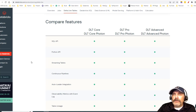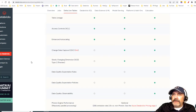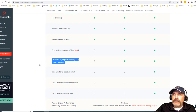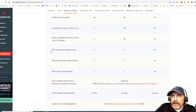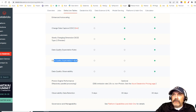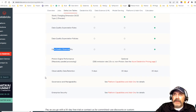Bear this in mind because nobody talks about it: you don't get everything at every tier. If you want to use CDC (Change Data Capture), you have to go to the higher tier. If you want slowly changing dimensions, you need at least the middle tier. And if you want data quality features — those expectations and all those cool things — then you have to go to the highest tier. All that data quality stuff is great, but you're going to pay for it.